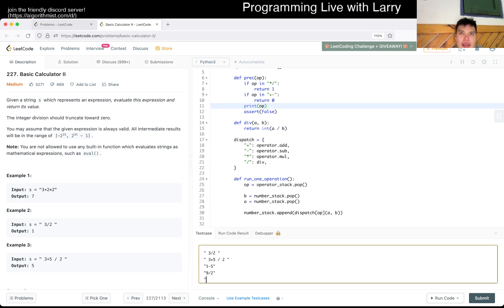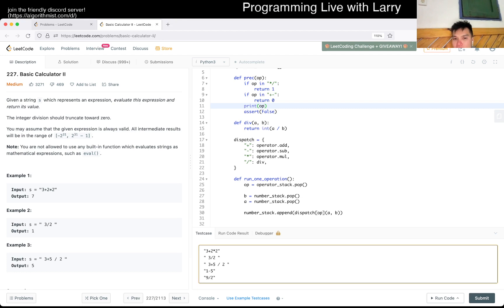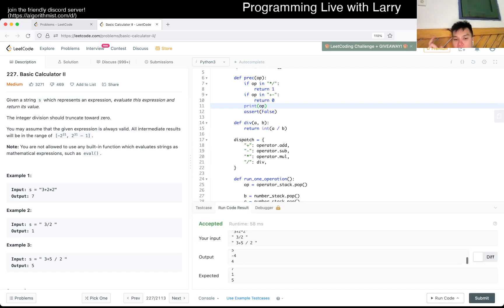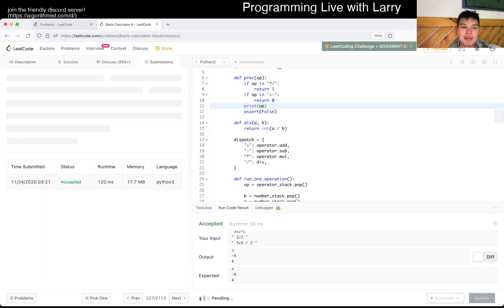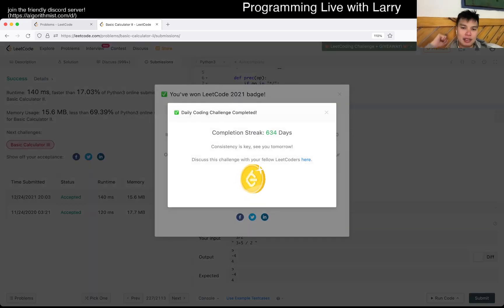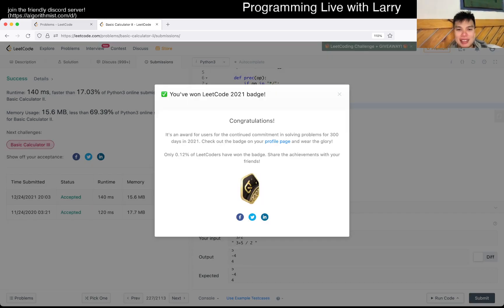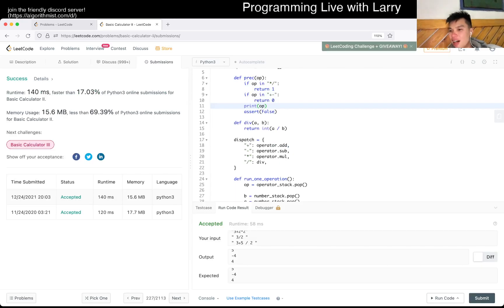Can we get negative numbers in a subtraction context? Division will always happen first due to precedence, so maybe it's not an issue. Let's test those two cases to verify that `a` and `b` are in the right order. Submitting... okay, 634-day streak — that's also a video streak, thank you. I'm in the top 0.12%, that's kind of cool!